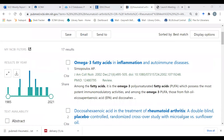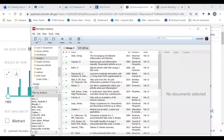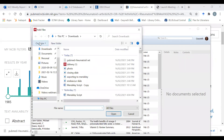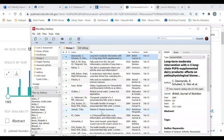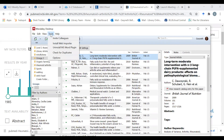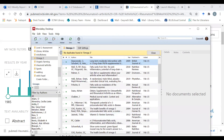I go back to my Mendeley desktop and I go Add Files and there's my PubMed file sitting there. I open them and all my files are here. Now I want to check and make sure I don't have any duplicates. I go to Tools and I go Check for Duplicates and I don't have any duplicates in the Omega 3 folder.